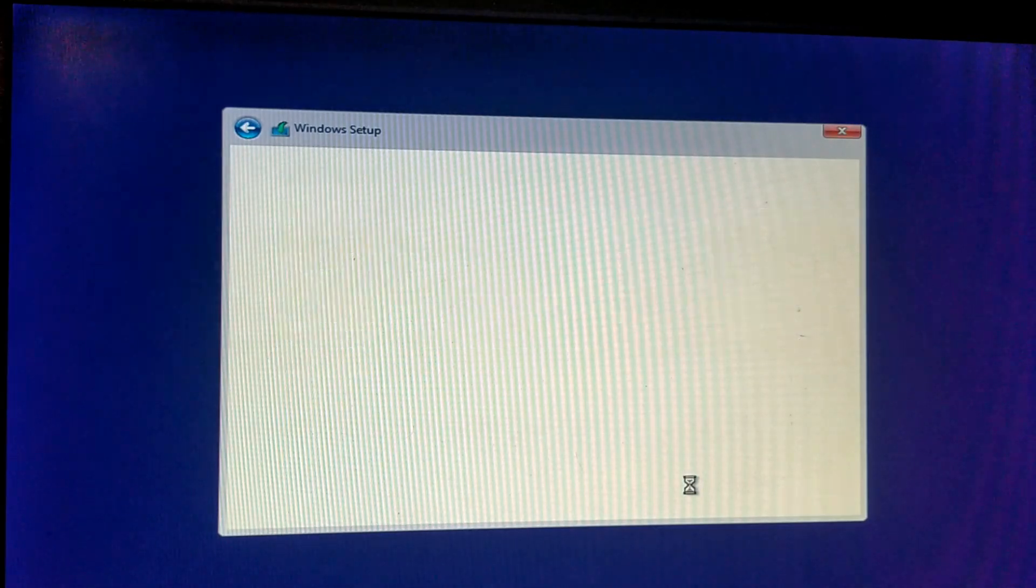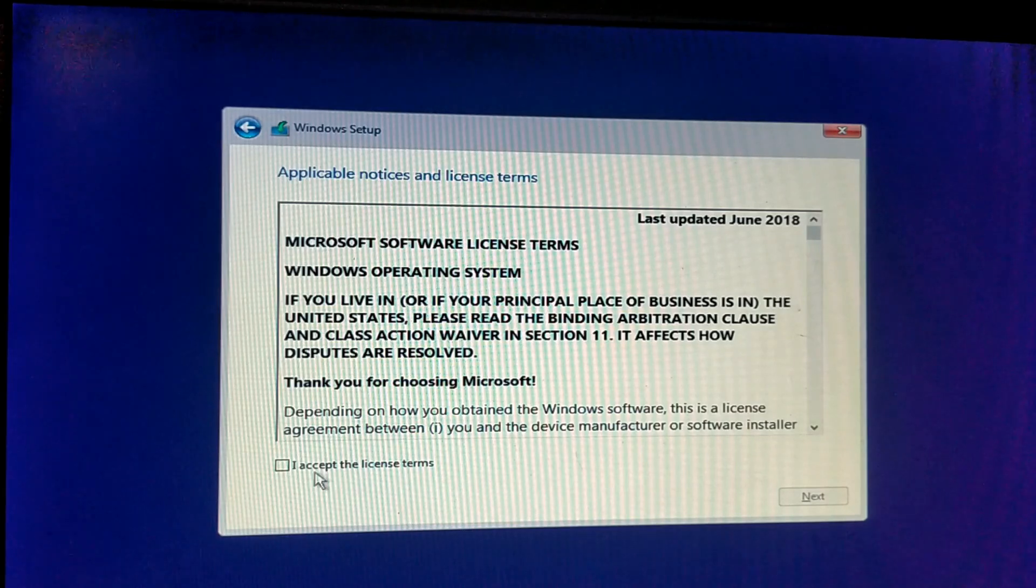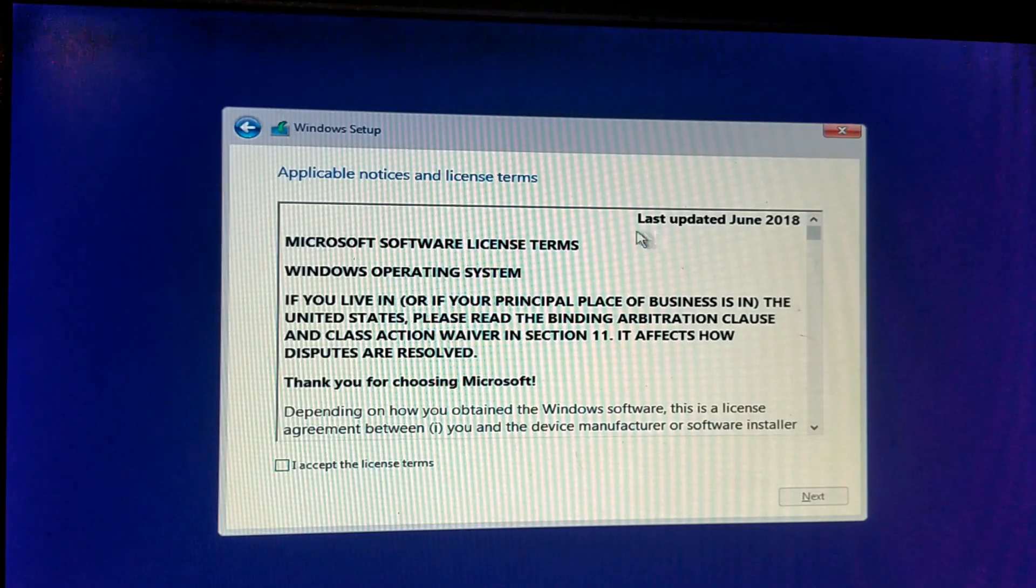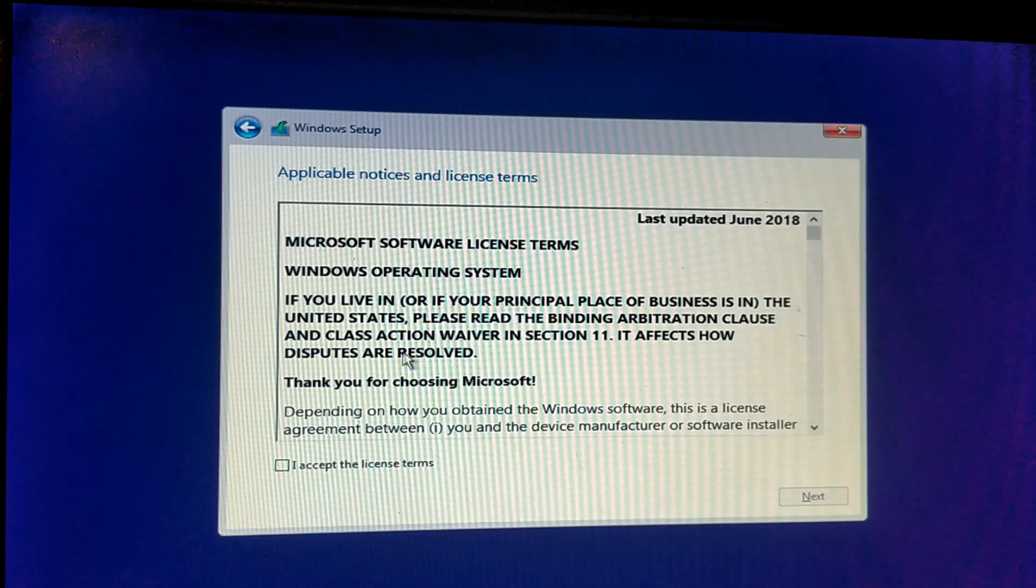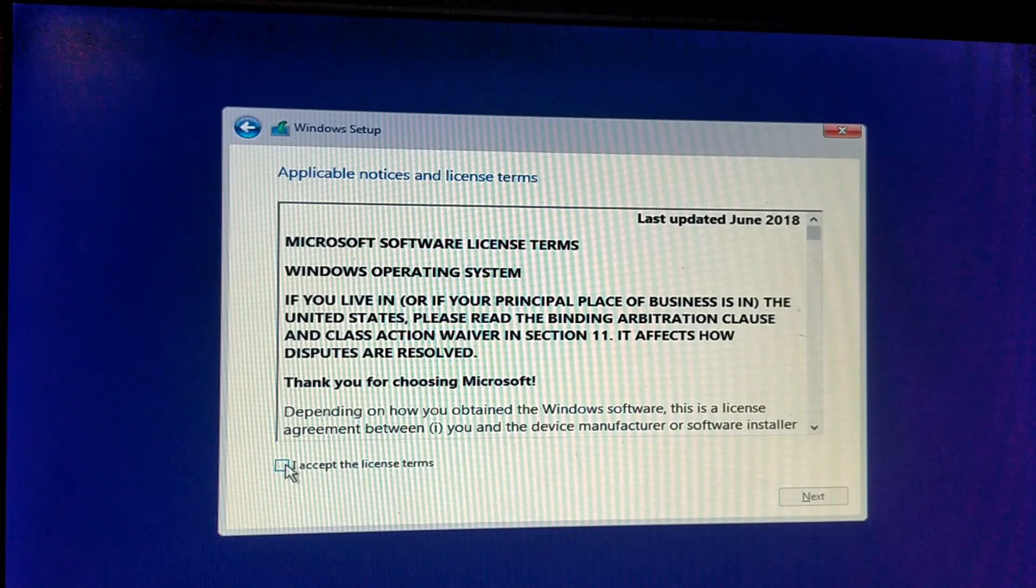This is the license term and agreement. You have to accept the license term. Check box, please select. Next.